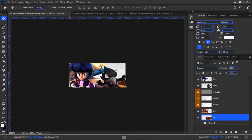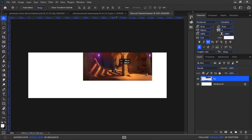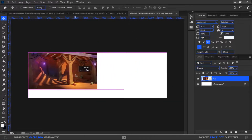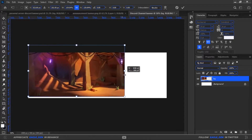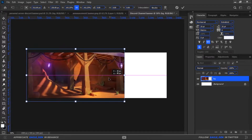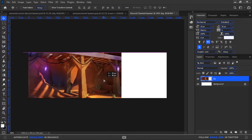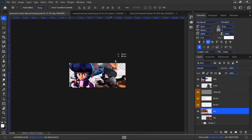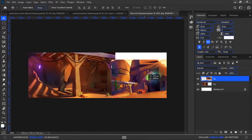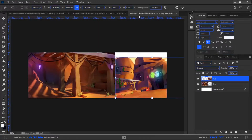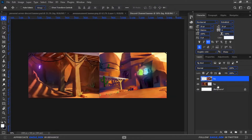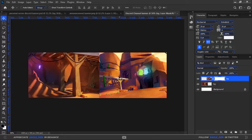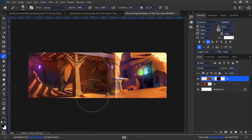I will be adding a couple of Brawl Stars backgrounds and adjusting them into one. I will be masking those two backgrounds, using the eraser tool to fade them into one background.